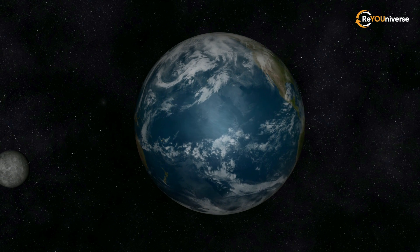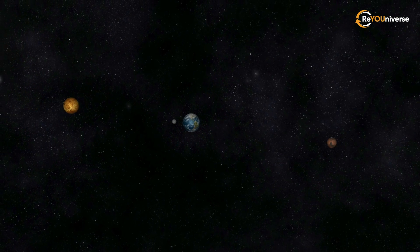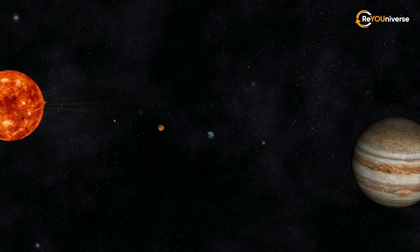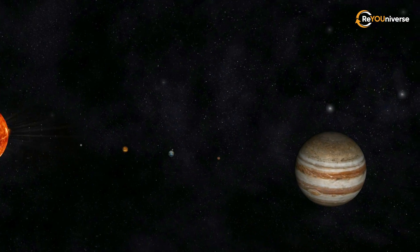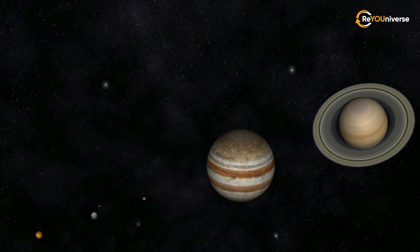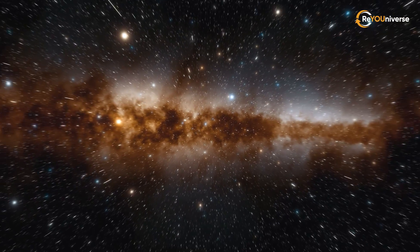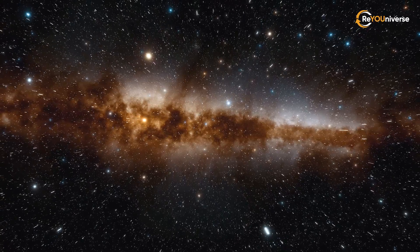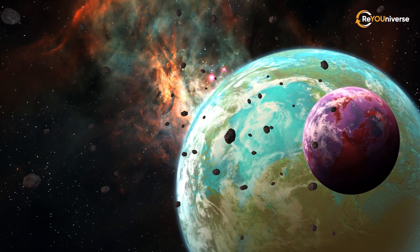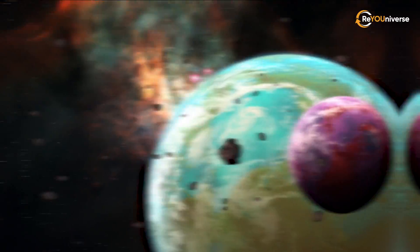Earth, the only livable planet among the eight planets in our solar system. What makes our planet so special? But is it truly unique outside the solar system? Are there any similar planets, and how numerous are they?